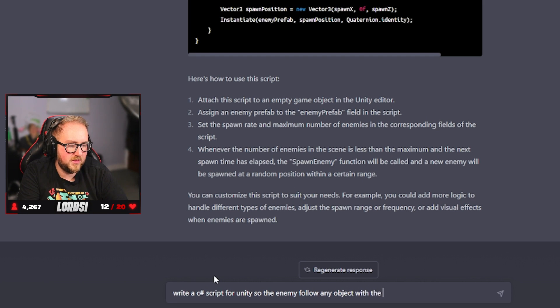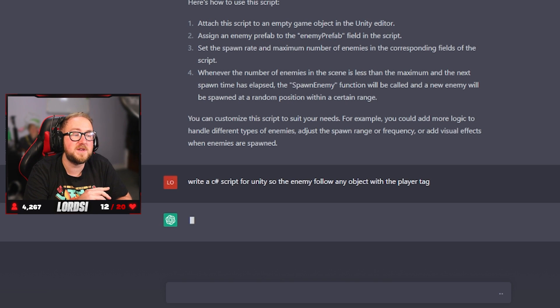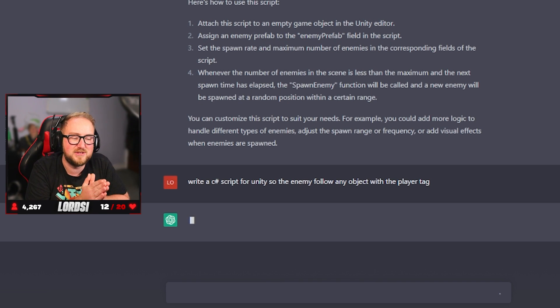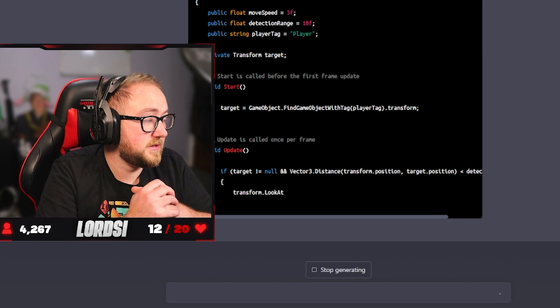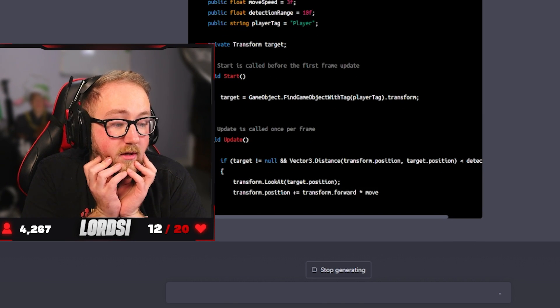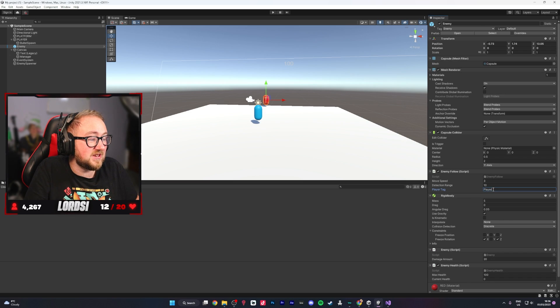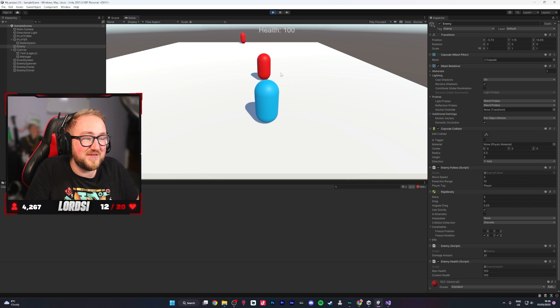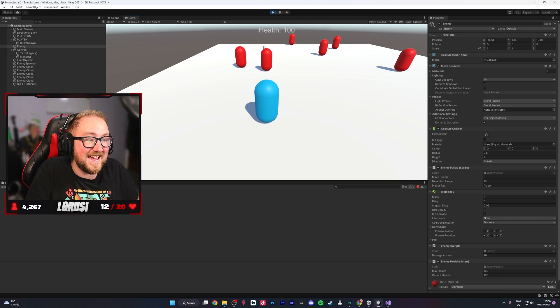We specified: 'Follow any object with the player tag.' Not only did we say what the script needs to do, we specified a very specific version of how we want it to work. With the player tag set to 'Player', it's actually working — I can't believe this. You can even change what tag it's searching for. The level of precision of what we asked for and what it delivered was exactly what we asked for. Now only if we get close enough — they're kind of like zombies, if you alert them they come for you.